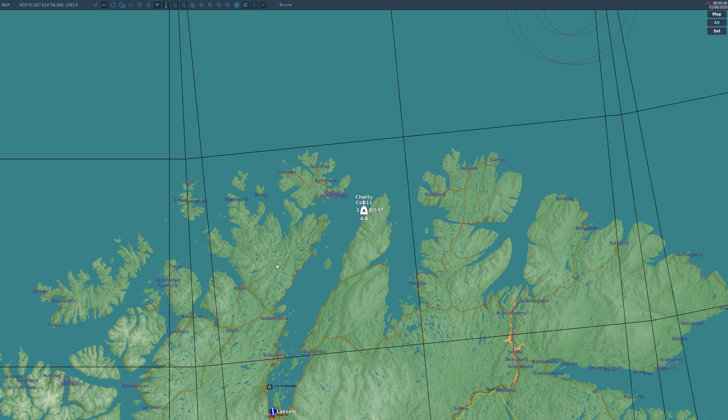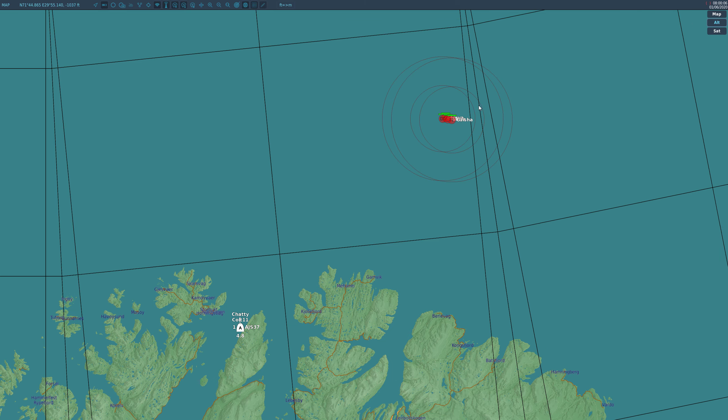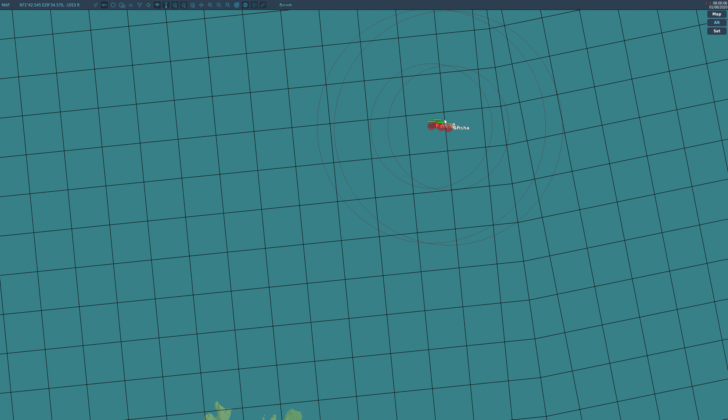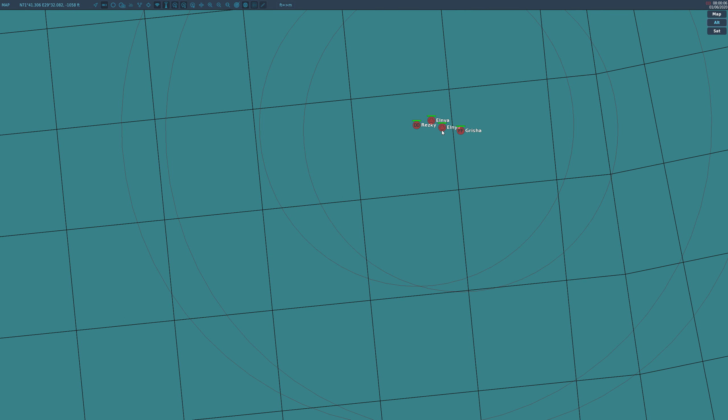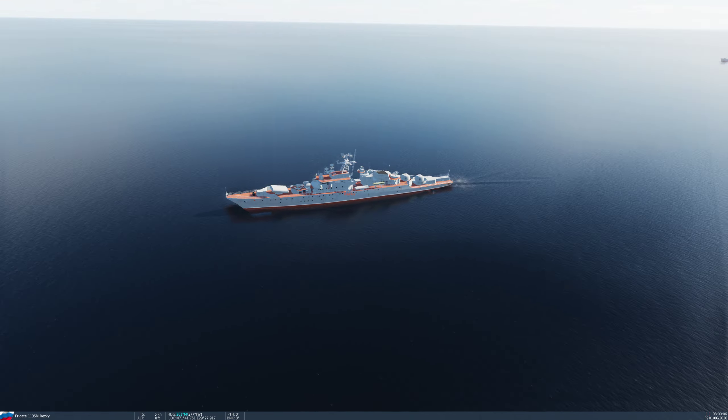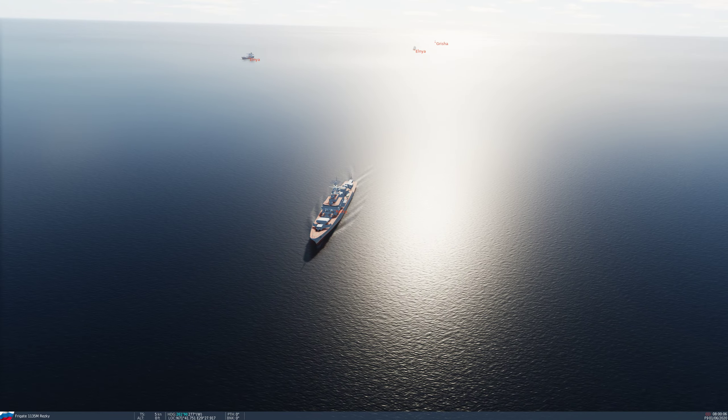If we go onto the F-10 map, we're here, and we've been told there's a Russian convoy off to the northeast and we have to go and engage it. Have a quick look at those, there we go, in a big old line.